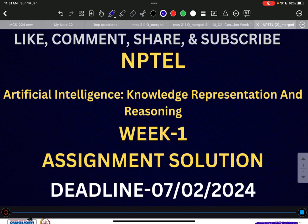Also the questions in the main question paper would be tricky in the examination. So we assure you that we are the only channel who would be providing you the answers for all 12 weeks. So let's just start with today's solution of the first week.